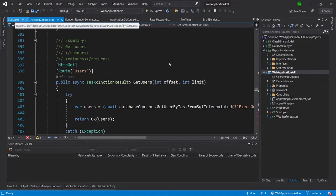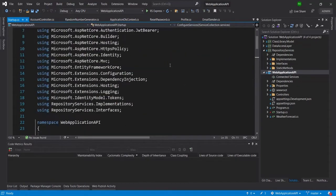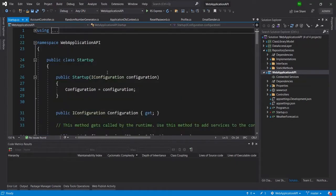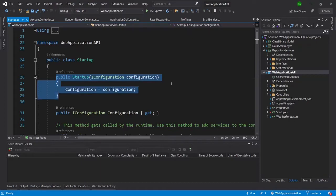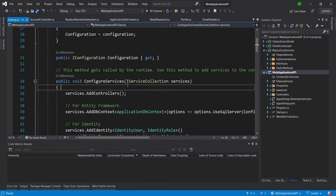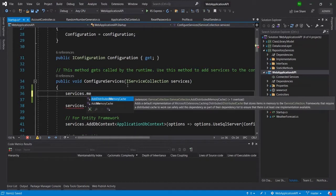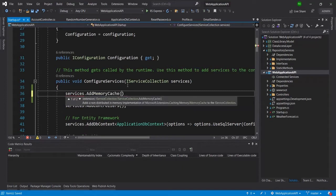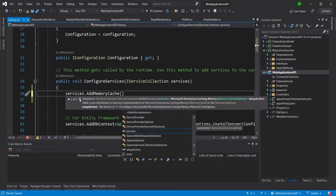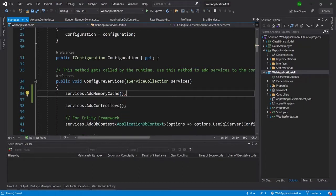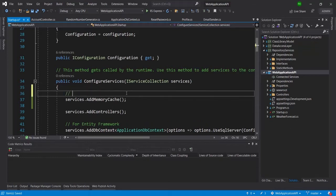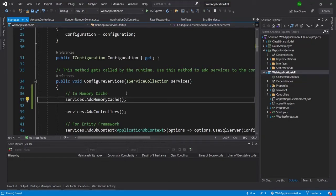I'll go to the startup.cs file in Visual Studio. Here you can see the namespaces and the dependency injection section. I'm going to add the service to define the IMemoryCache, so I'll put `services.AddMemoryCache()`. There are two method options available, but I'm going to do the basic implementation. I'll also add the `AddMemoryCache` registration and that completes the first step.